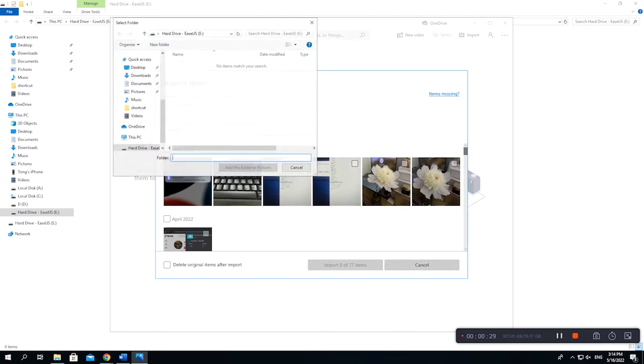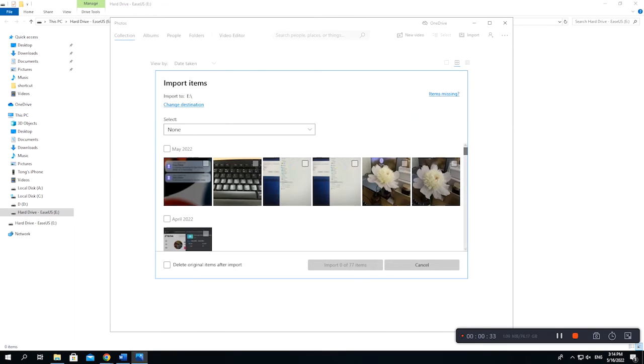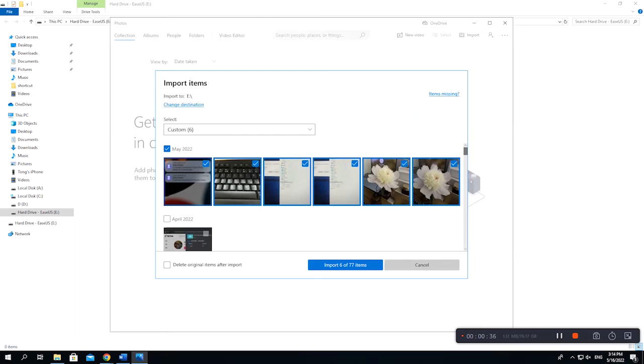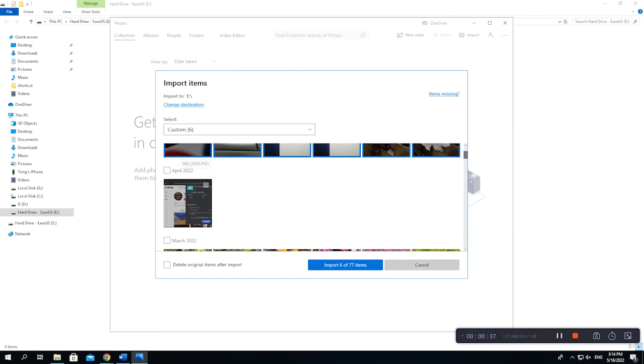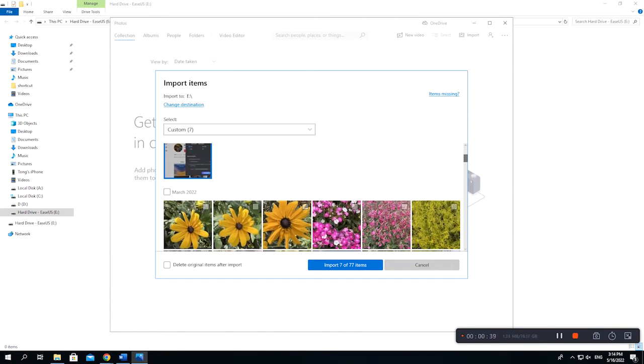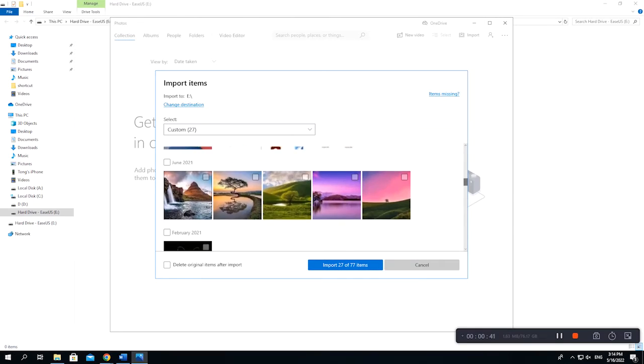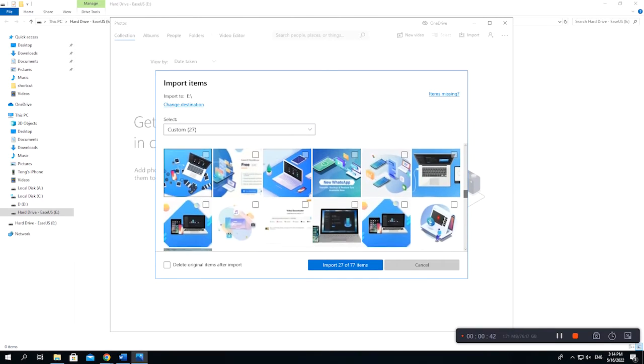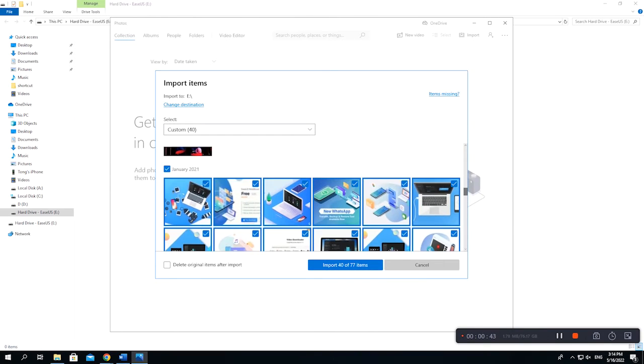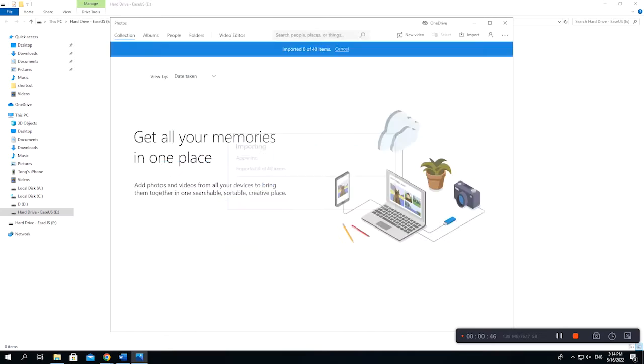You can tap the import settings to change the location to your external hard drive. Then select the photos you wish to import. Click the Import option.